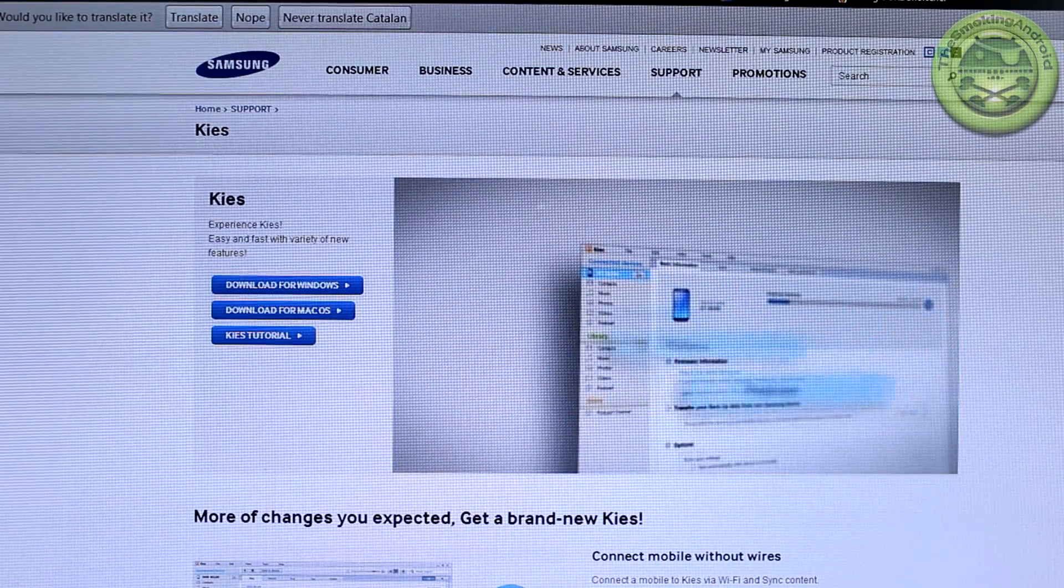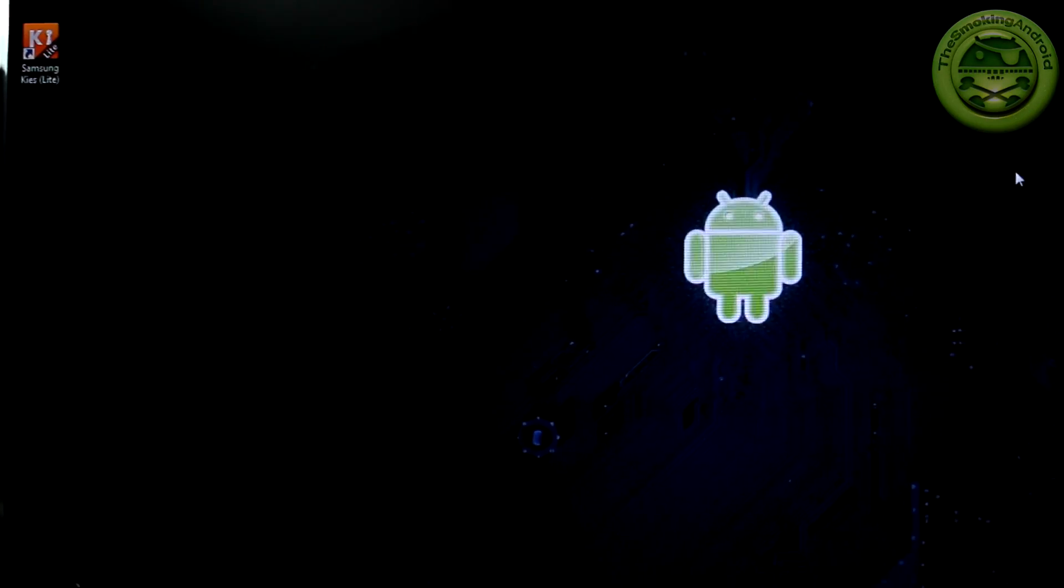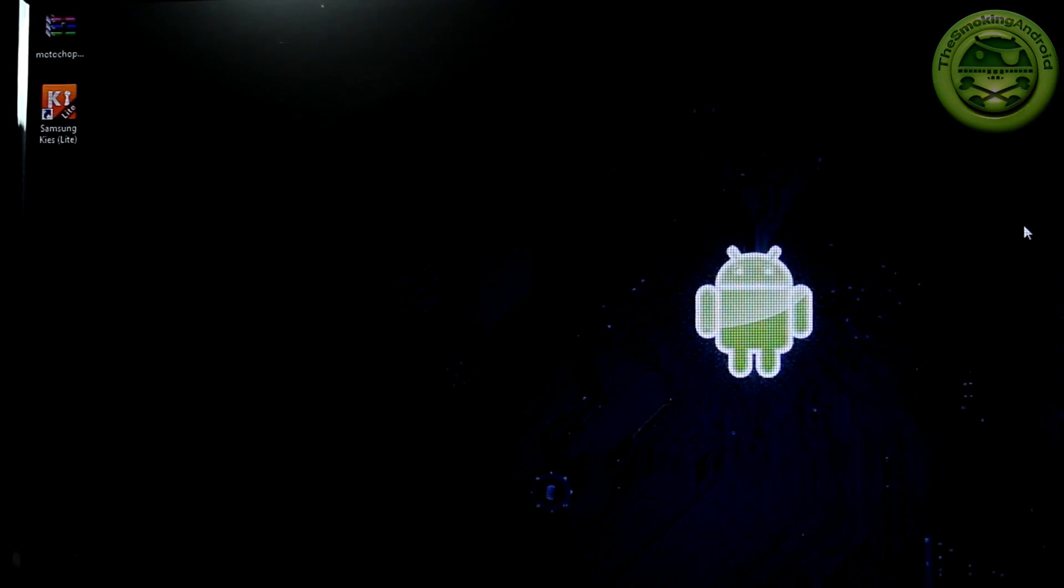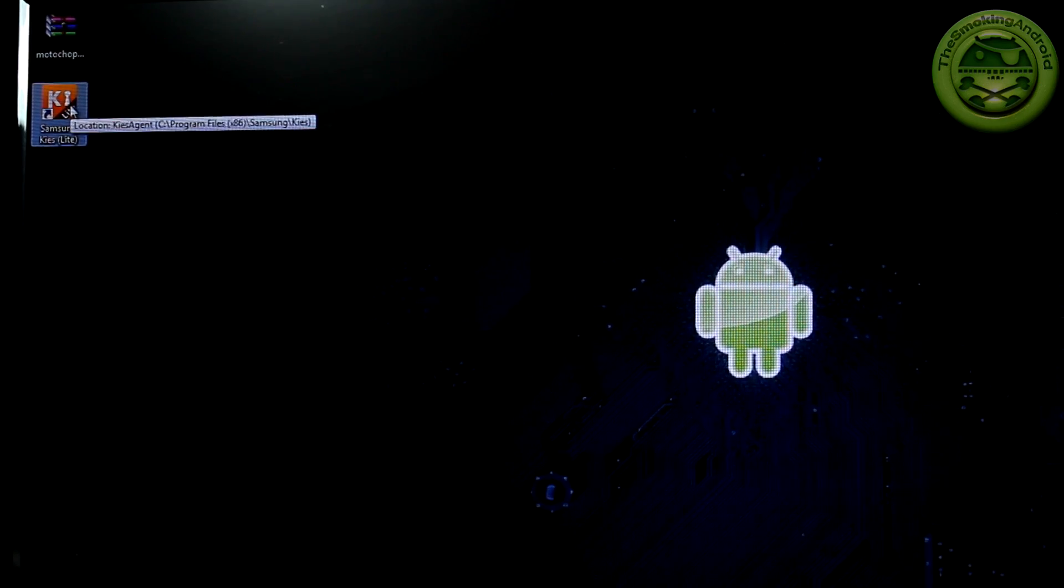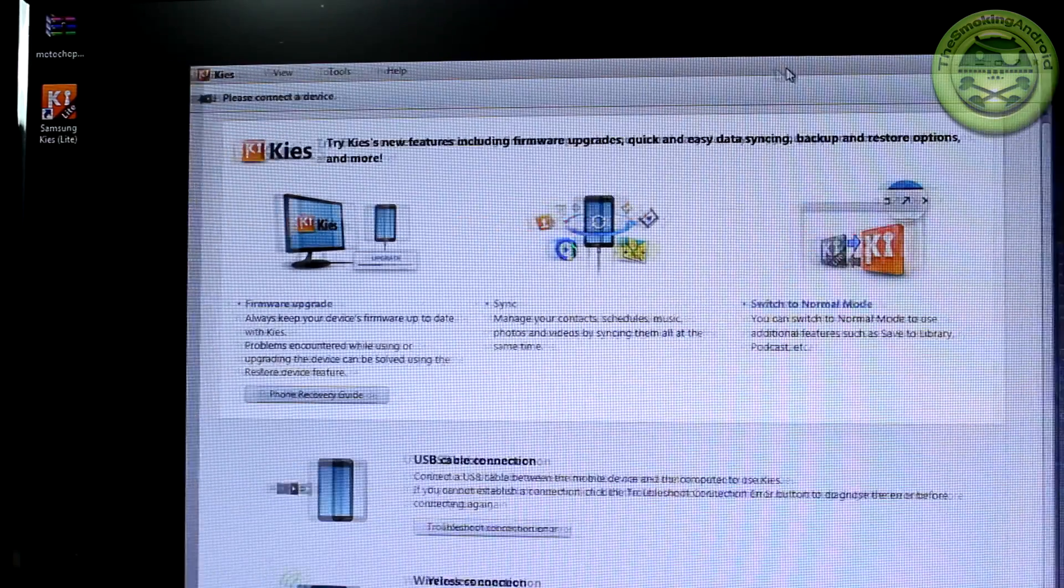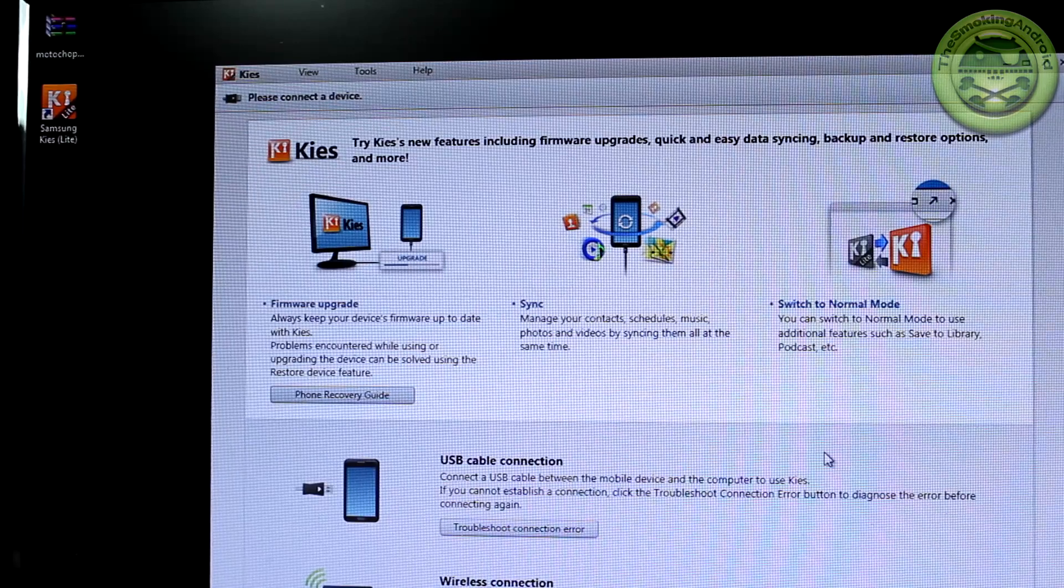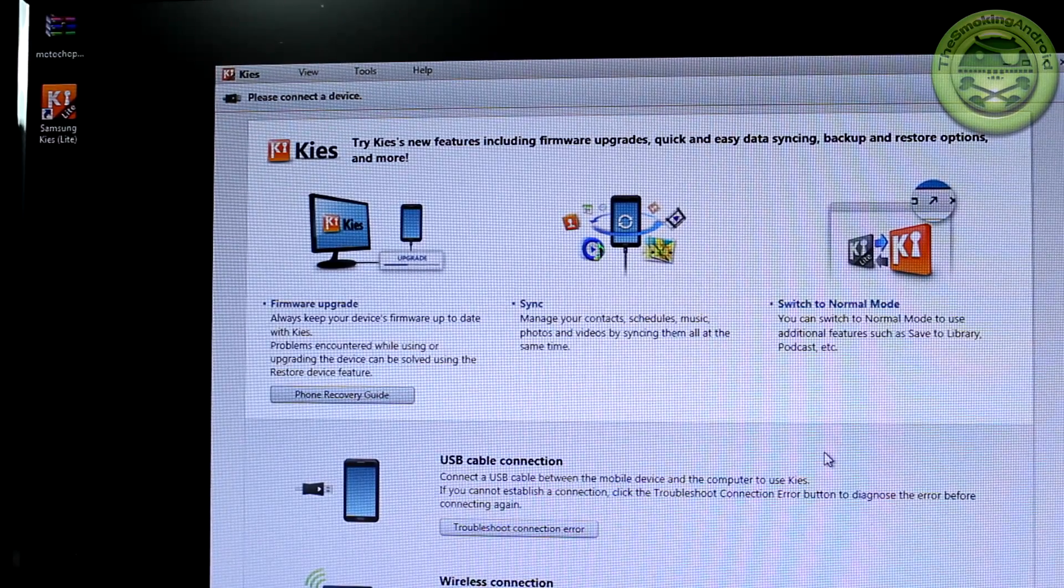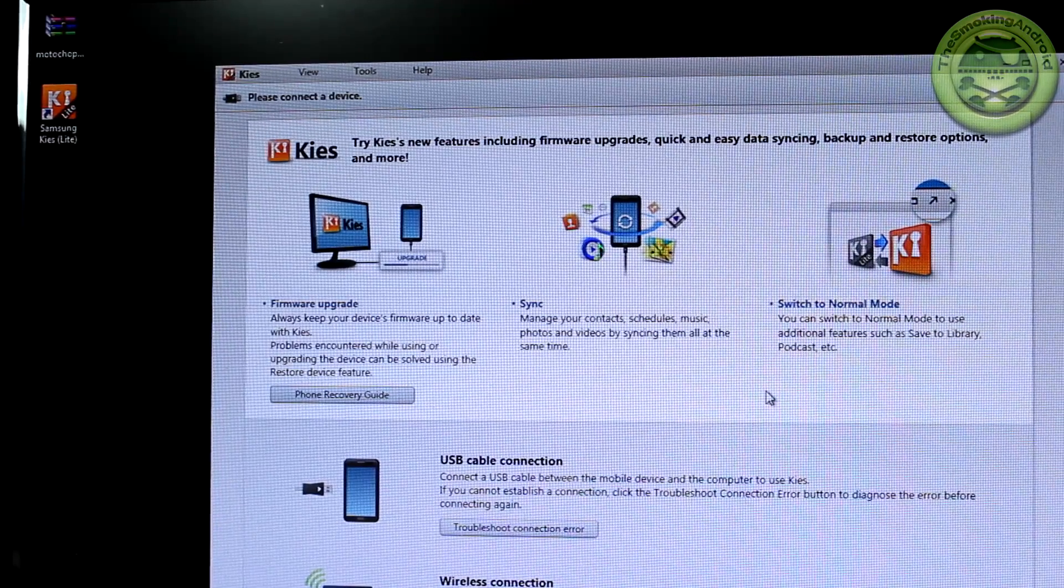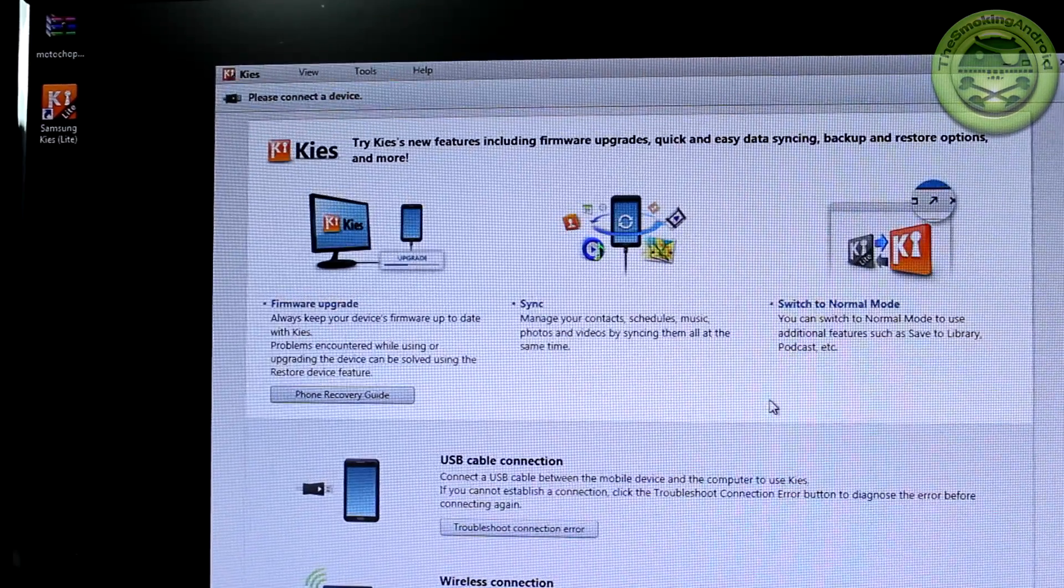So you're going to download Kies for Windows. Once you have that downloaded, you're going to want to locate it and obviously install it and we're going to go ahead and open that up. As it opens up, you'll notice we've got a little USB cable connection. When this is open, generally speaking, you should be able to plug in your Galaxy S4 now and the program and your phone will talk to each other and should, if all goes well, install the needed drivers right away.